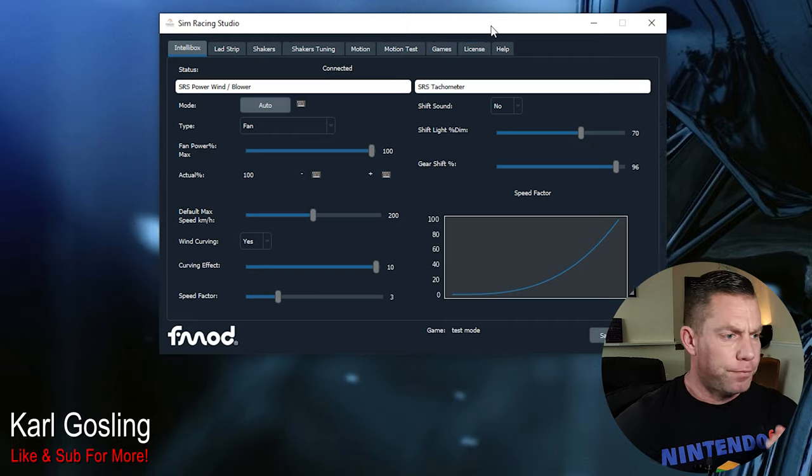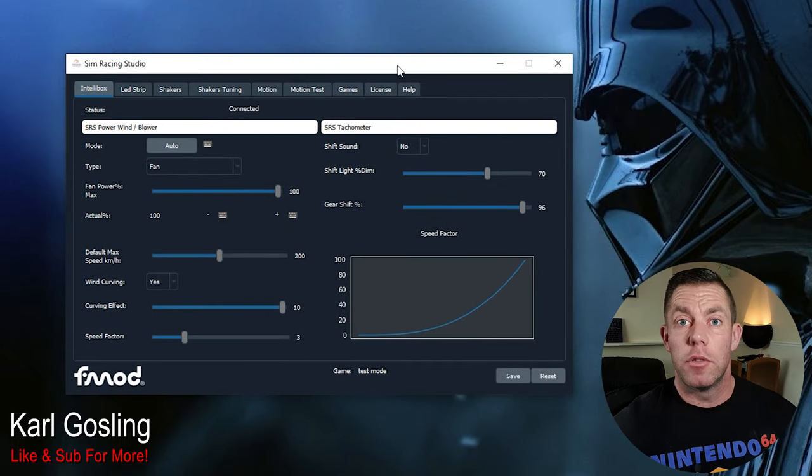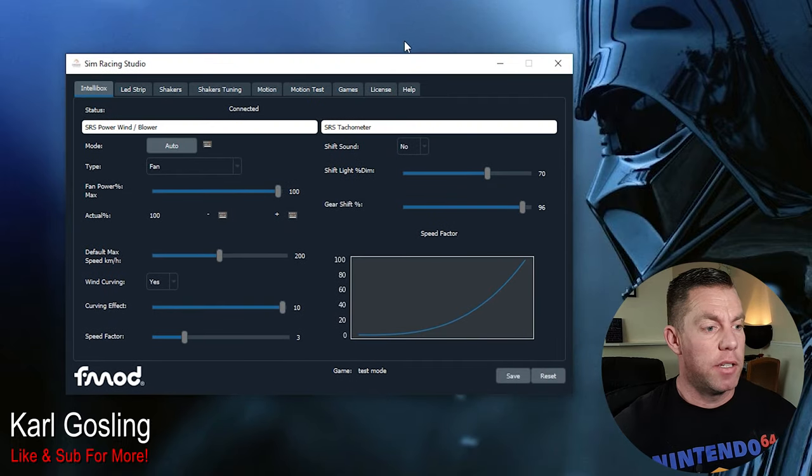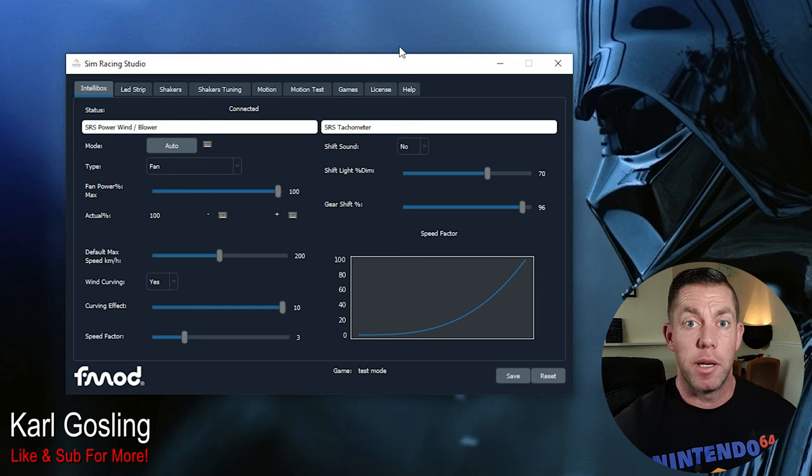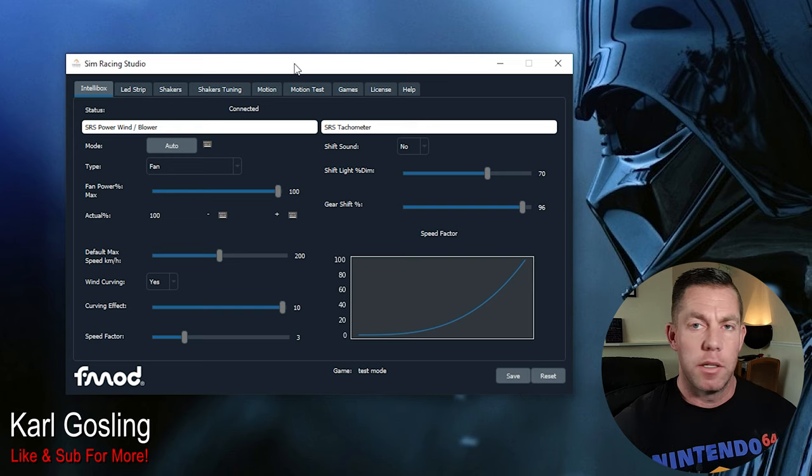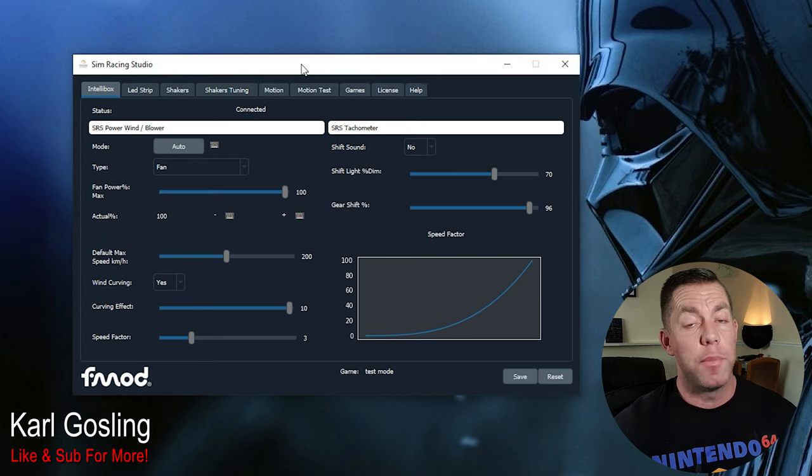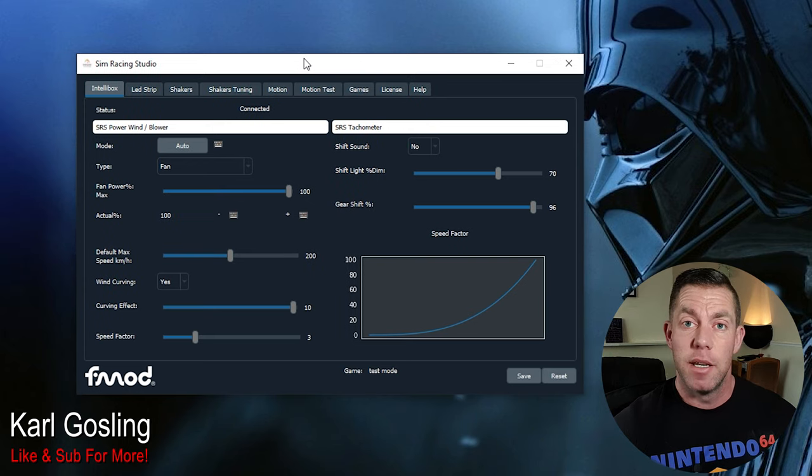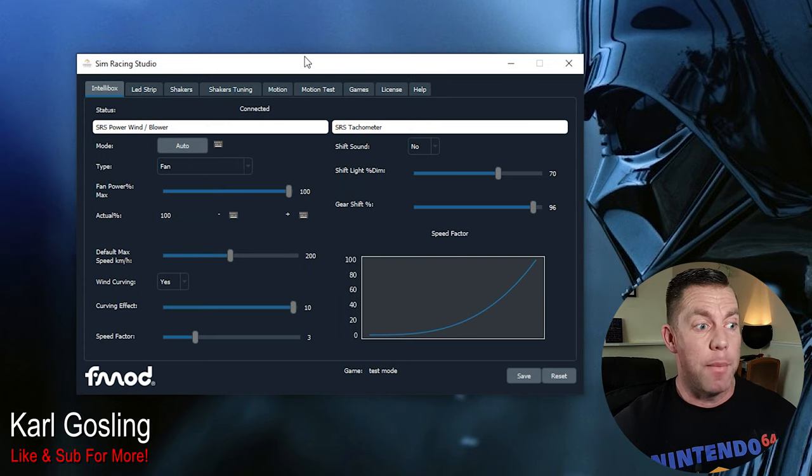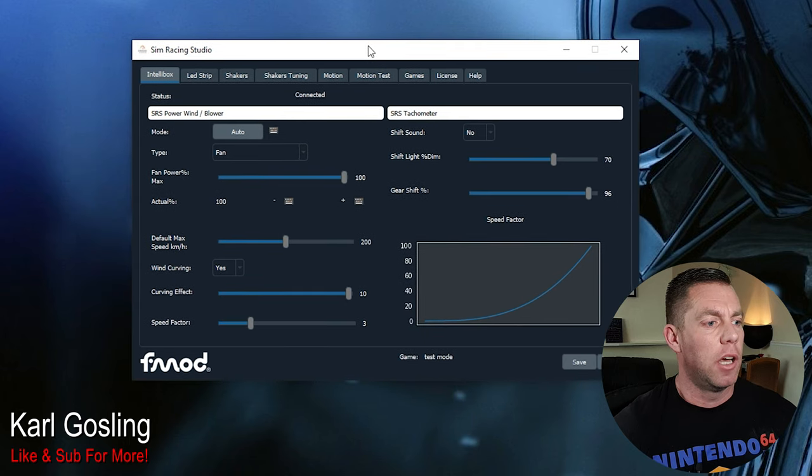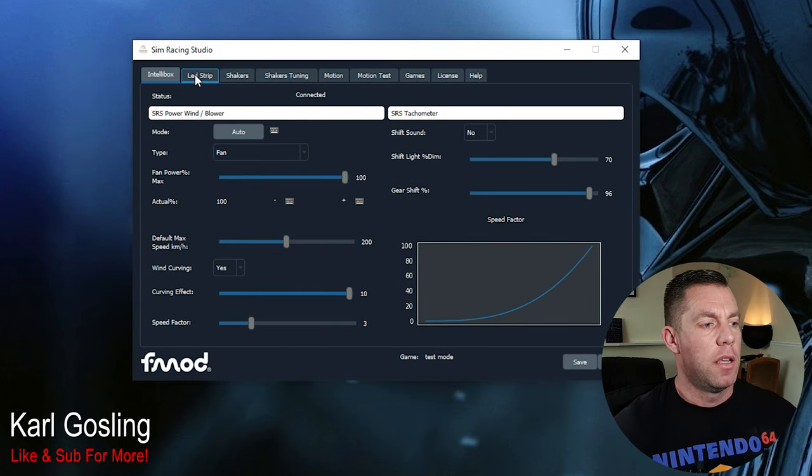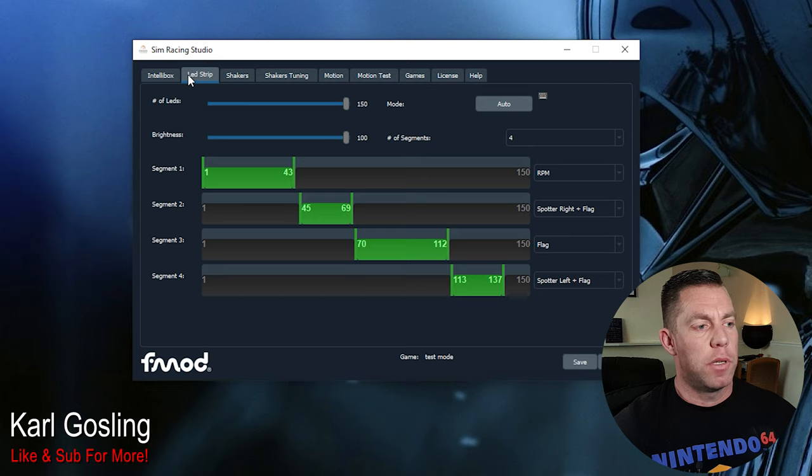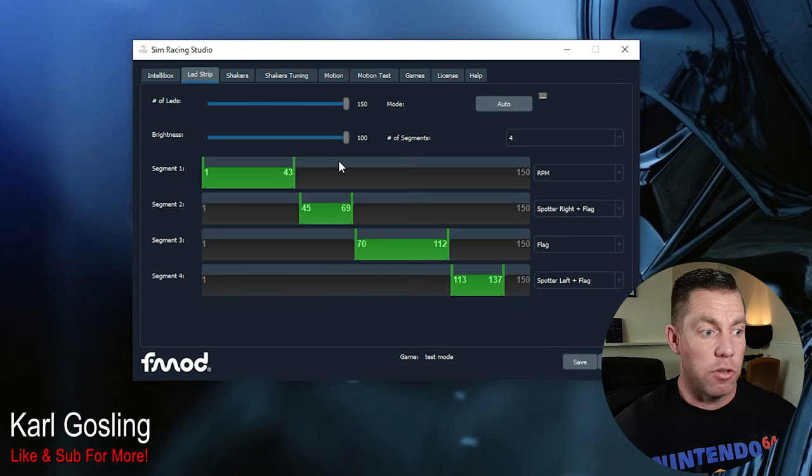There's not really a massive amount to this, it's very simple. Like a lot of the SimRacing Studio products, the software is really easy to use. You load up the SimRacing Studio app, there's no drivers to install, and then across the top click LED strip, which is next to IntelliBox, and you'll be presented with this screen.